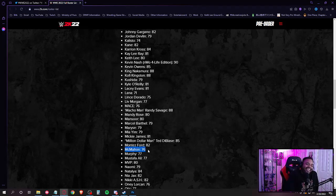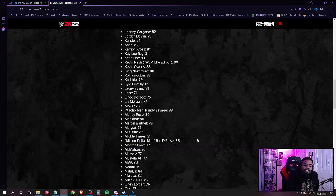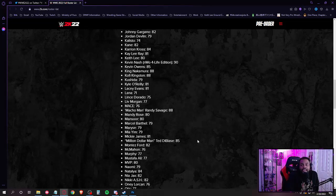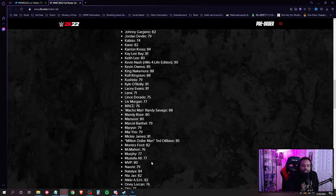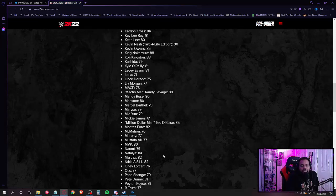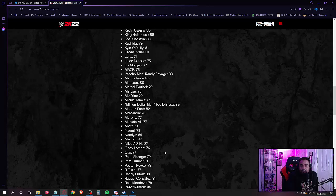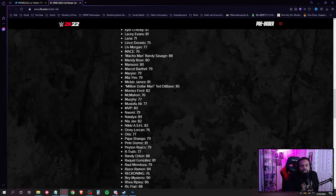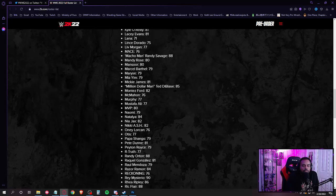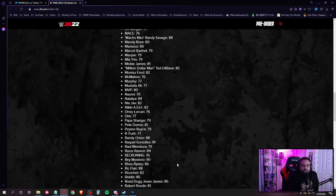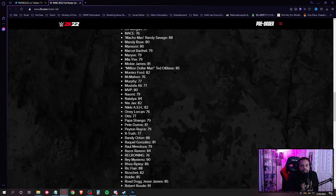I'm bugging. All right, Million Dollar Man Ted DiBiase, Montez Ford, McMahon. Which McMahon? They just said McMahon, like which one? Shane, Vince, or Stephanie? I guess we'll find out later if Shane and Stephanie's on the game anyway. Murphy, I'm assuming that's Buddy Murphy. Mustafa Ali, MVP, Naomi, Natalya, Nia Jax, Nikki ASH.